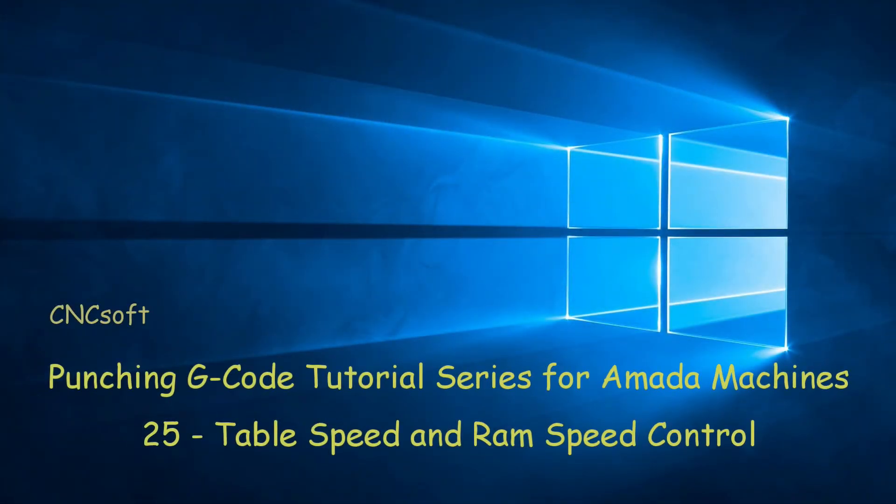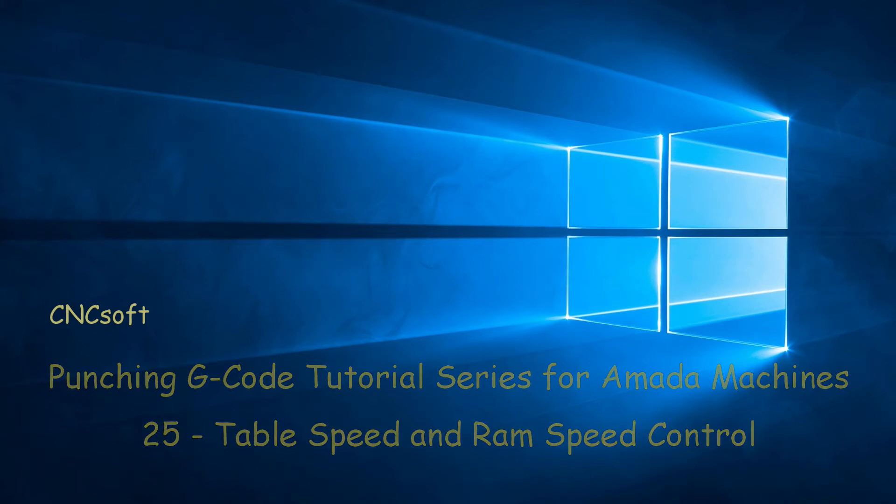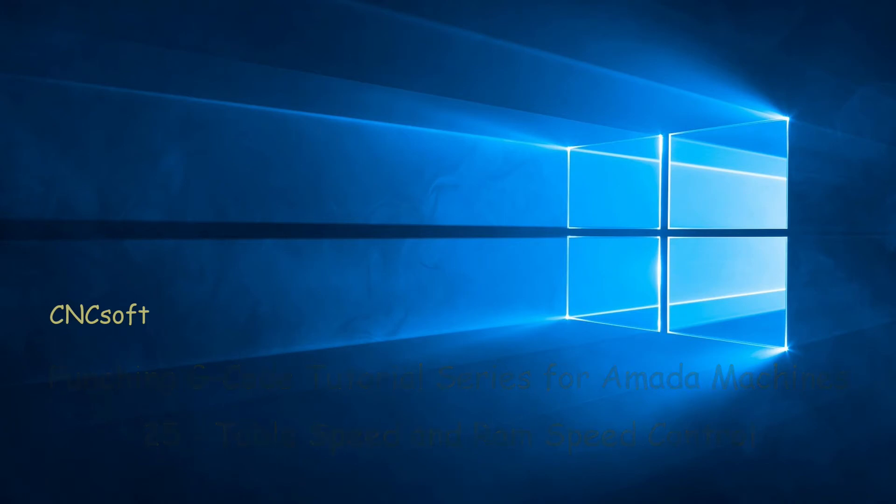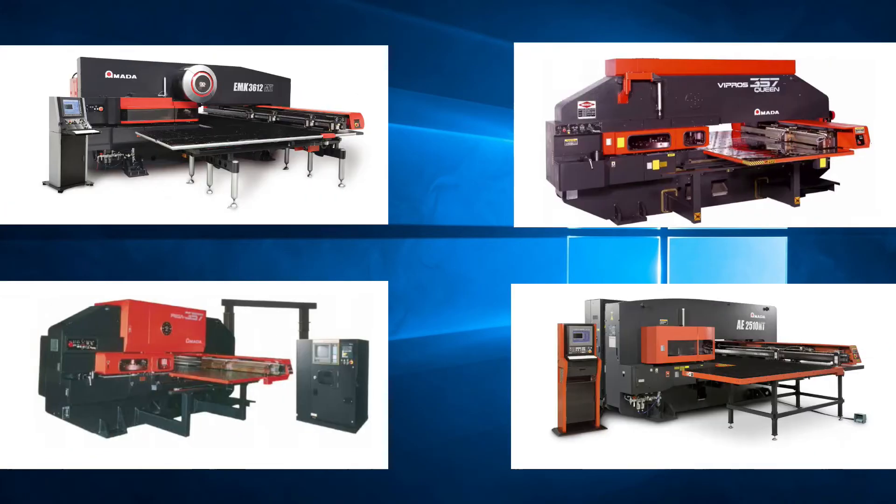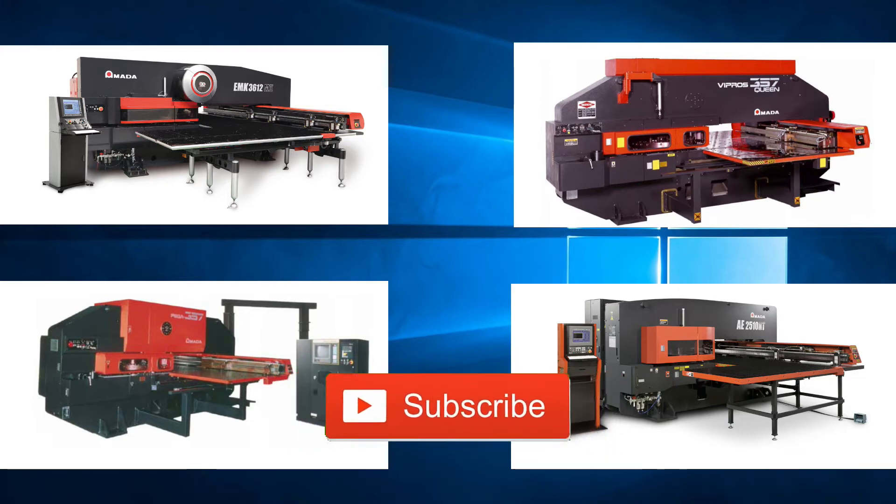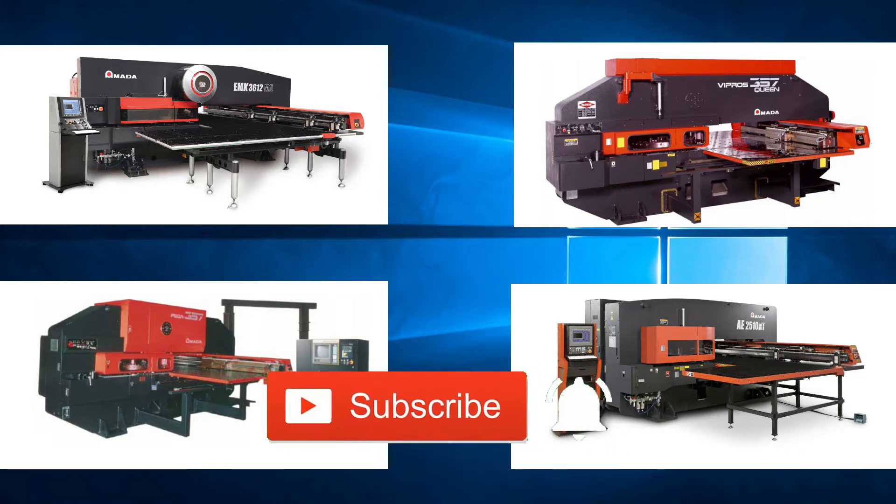In this video we will look at table speed and ram speed control. Please subscribe to our channel and click the bell icon to get notifications every time a new video is released.